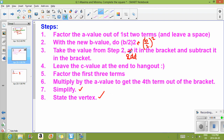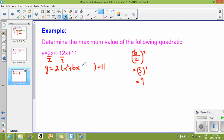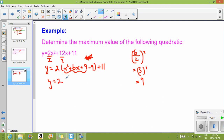The next step is to add it in the bracket and then subtract it in the bracket. So we go plus 9 minus 9. Notice that plus 9 minus 9 equals 0, so we have not changed this quadratic at all — we've only added plus 0. Continuing, the next step is to factor the first three terms. Notice this is a perfect square, a simple trinomial: two numbers that multiply to get positive 9 and add to get positive 6.